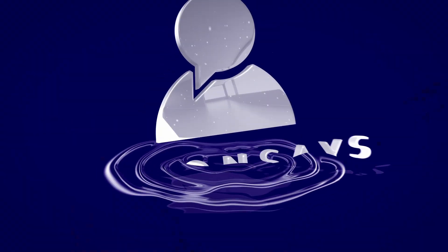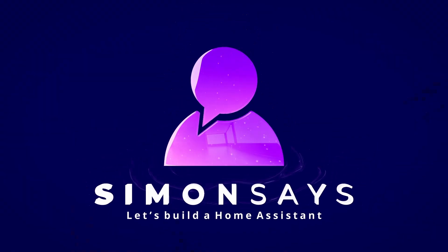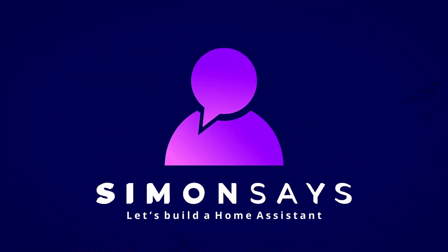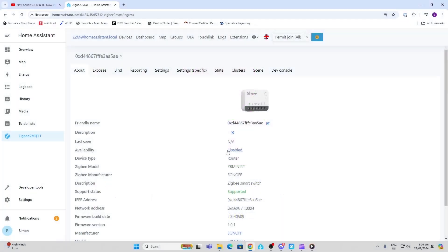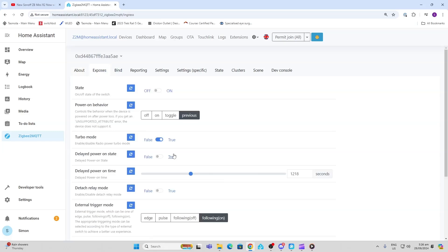As you can see, it's fully supported here with Zigbee to MQTT. Let's have a look at what's exposed. First of all, we've got our relay state, then we've got our power on behavior, and that can go to off, on, toggle, or previous mode.